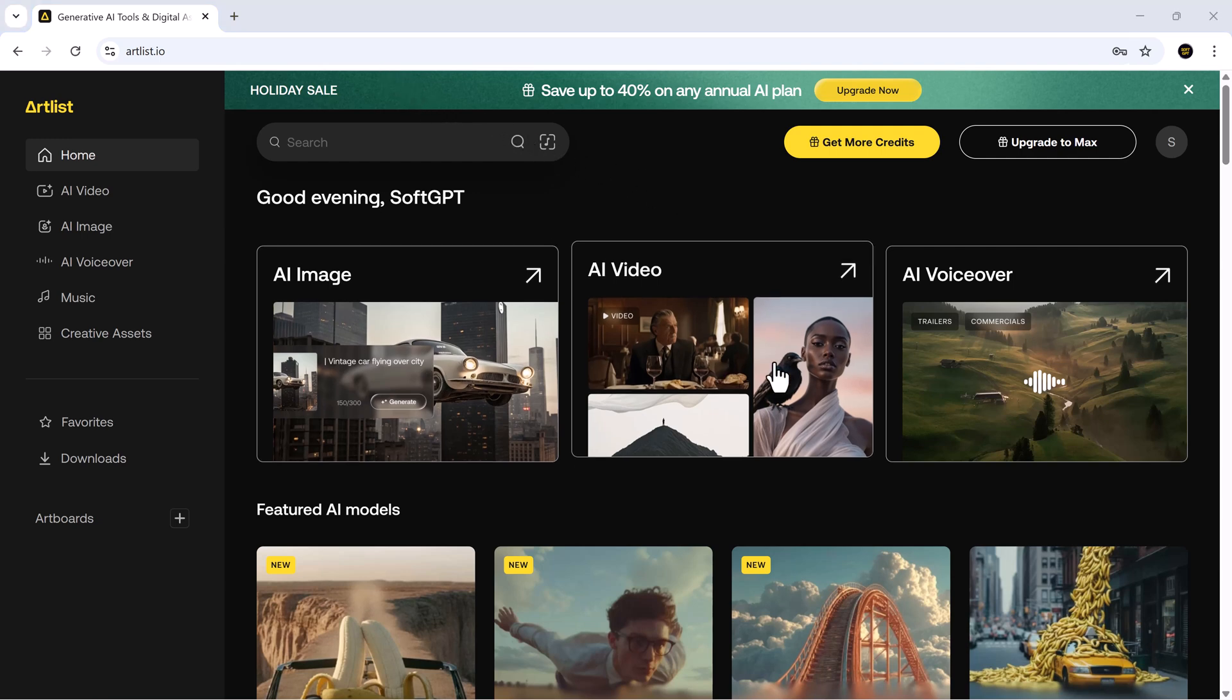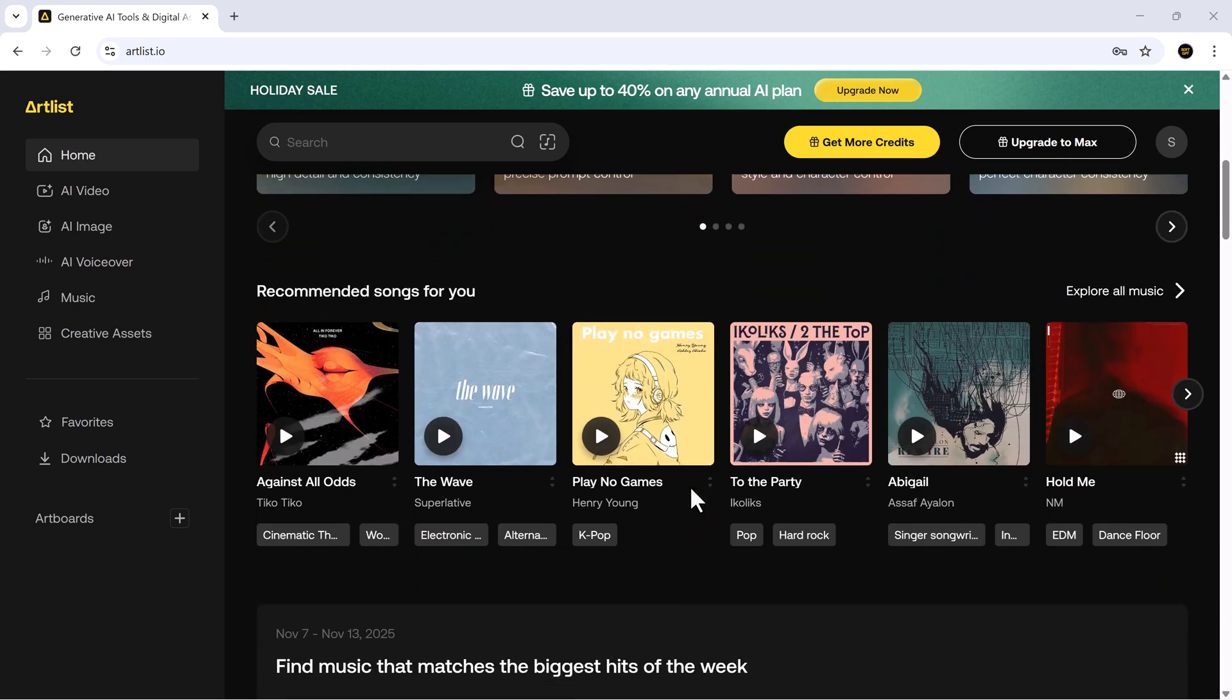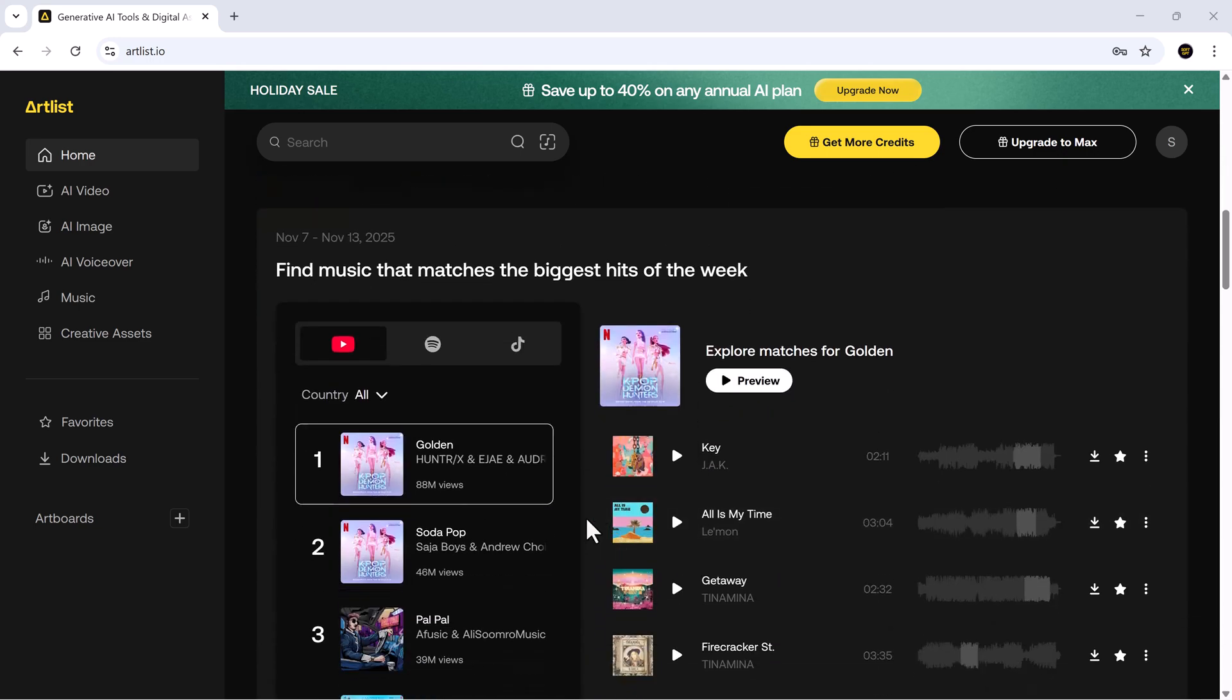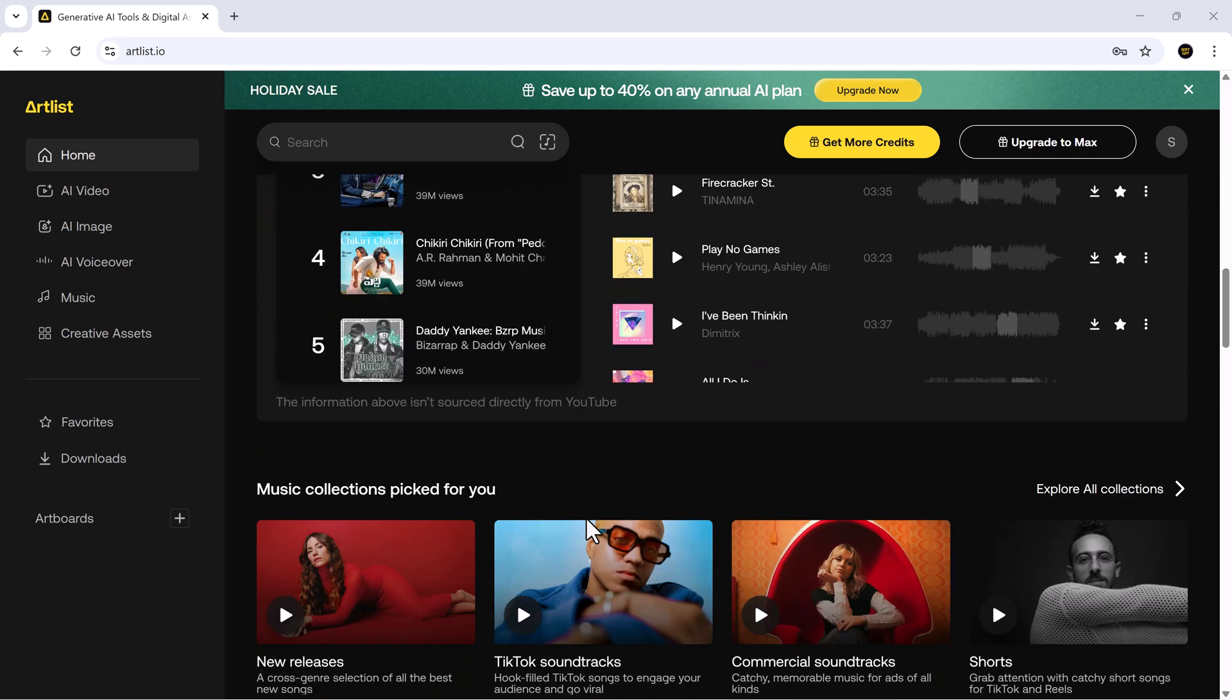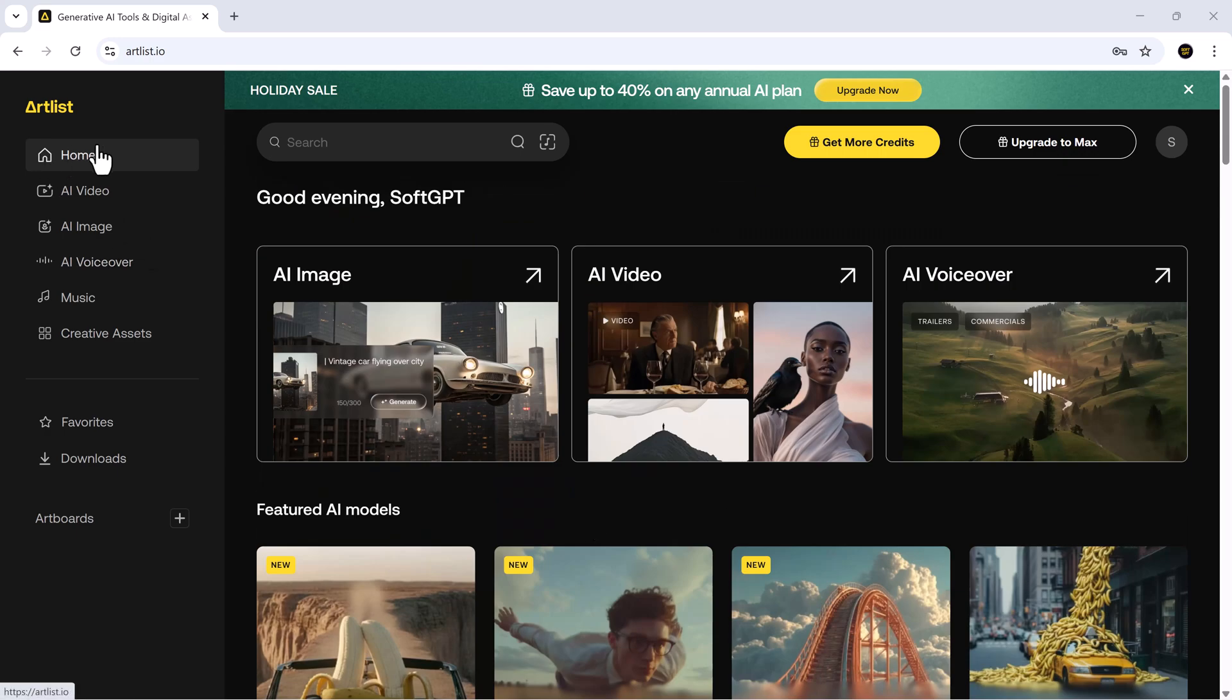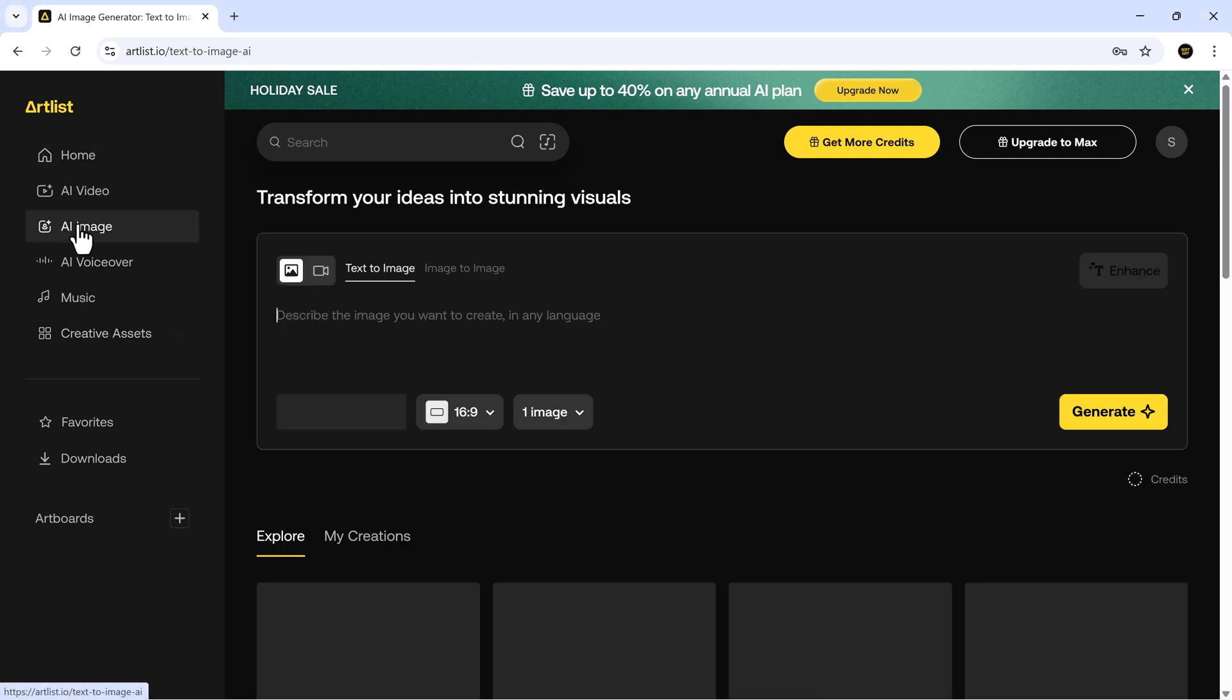On the Home tab, you'll see all the main production tools laid out right in front of you and featured AI tools like AI music and more. On the left panel, you'll find categories such as AI video, AI image, AI voiceover, music and more. But for today, we're focusing on the part everyone has been asking about, the AI image section.